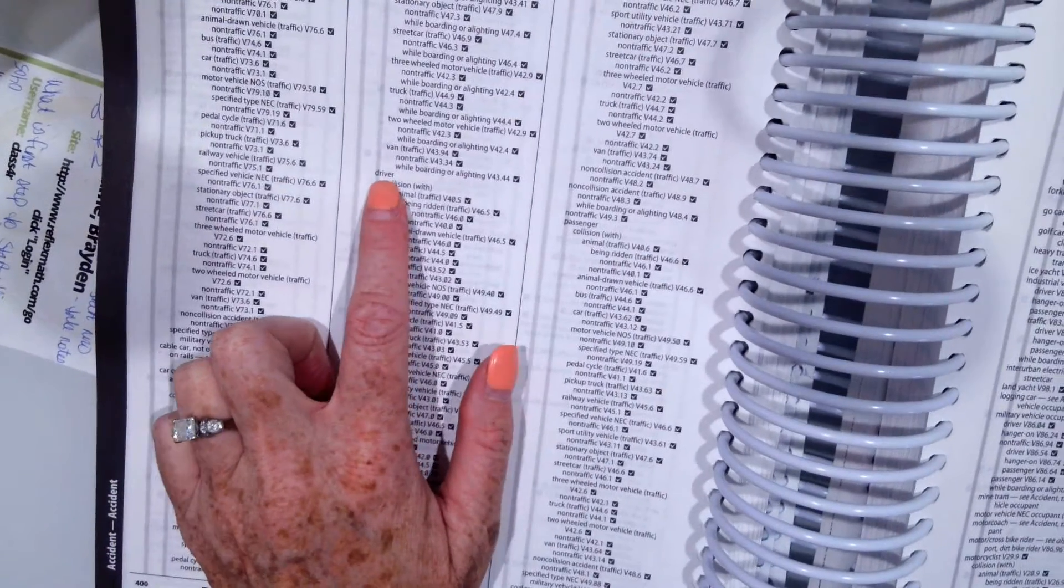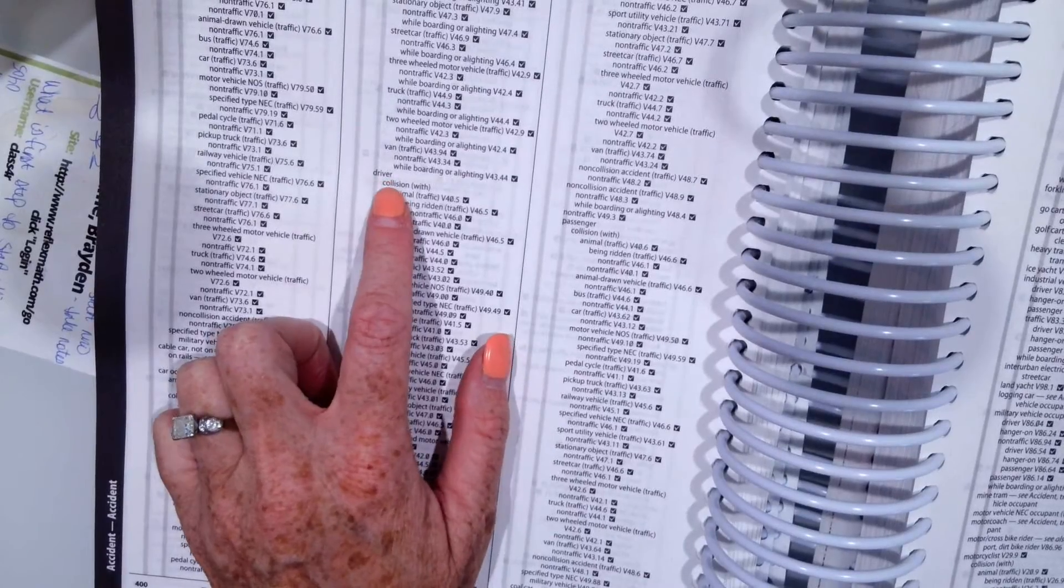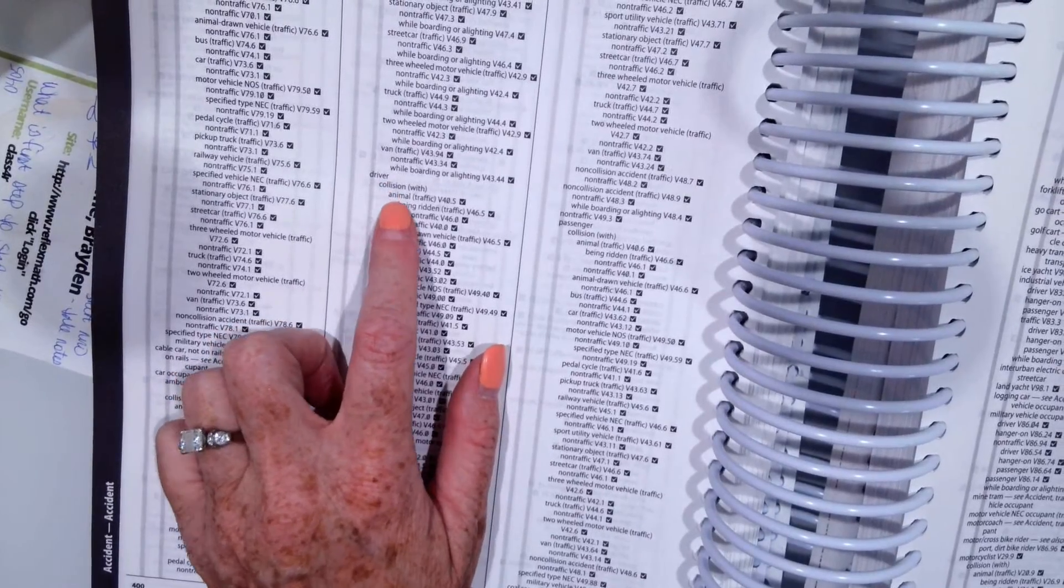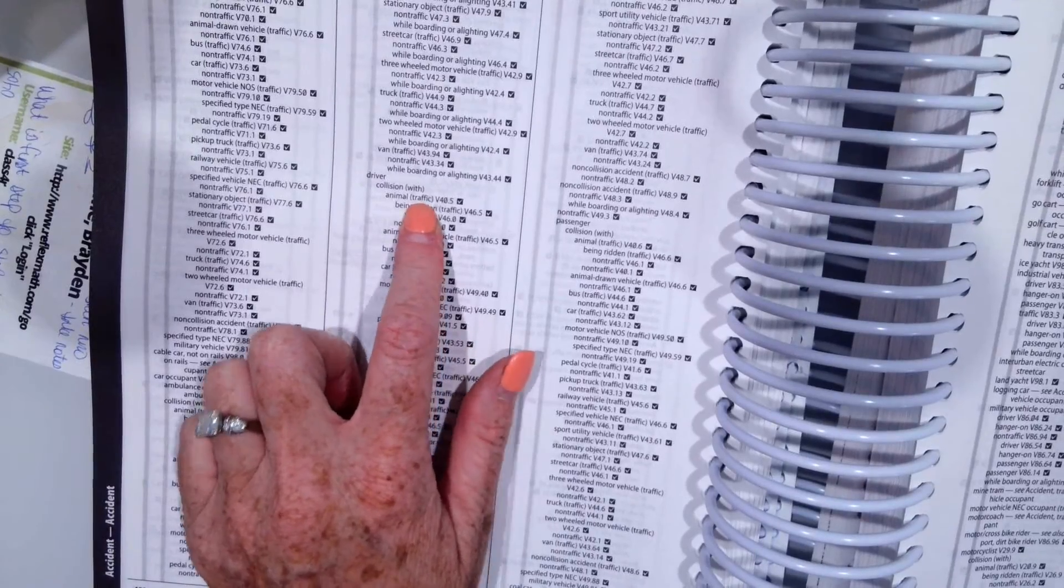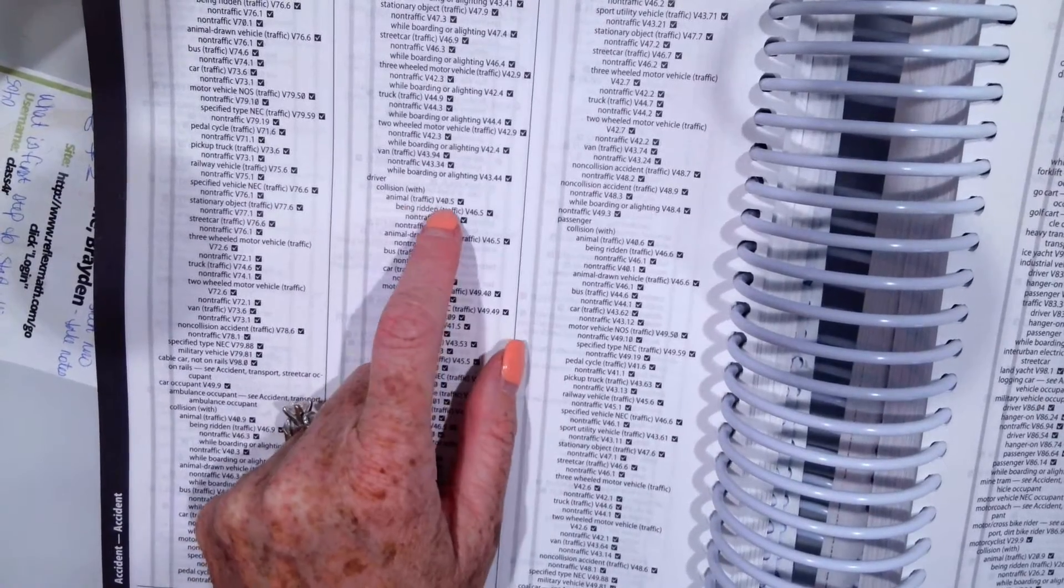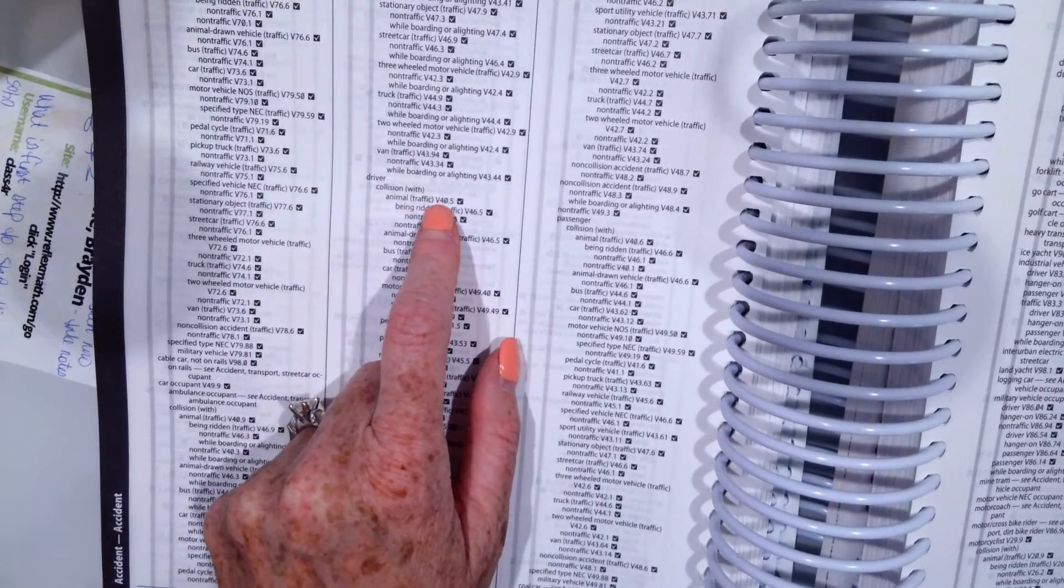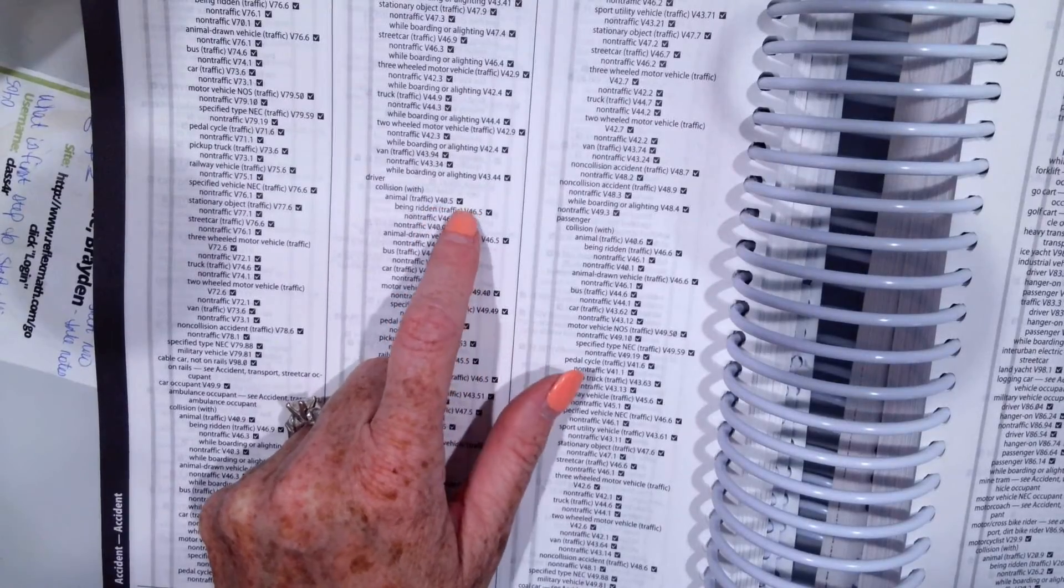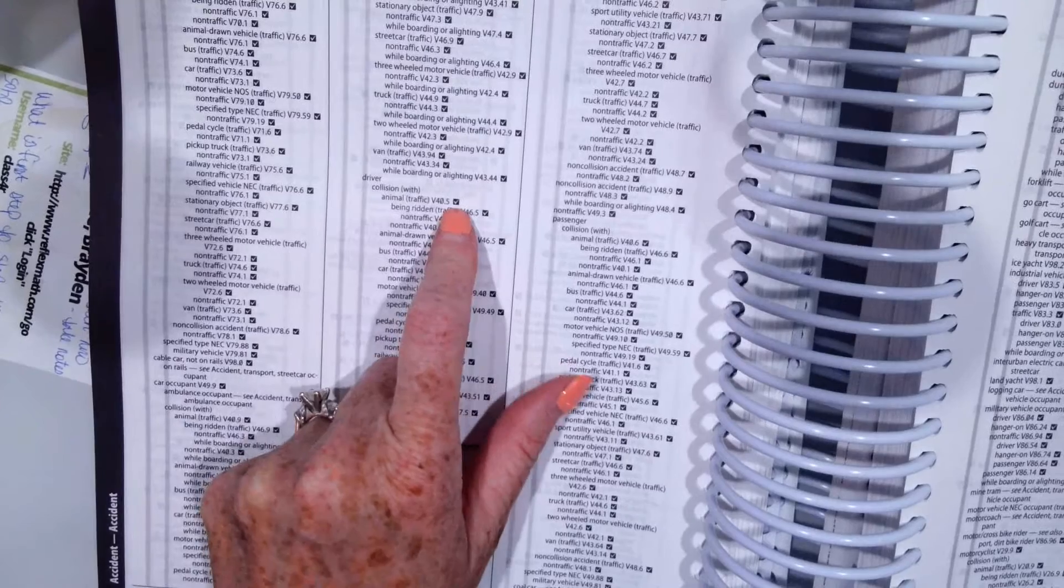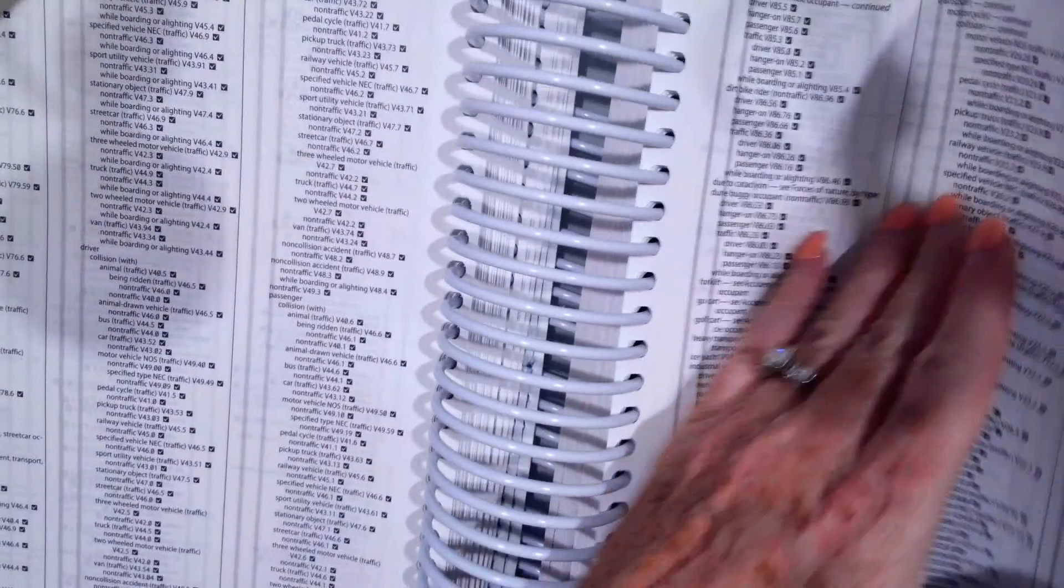because we want to show who was in the car that was injured. So our patient was the driver and our patient had a collision with an animal in traffic because a highway is a traffic location. So we would code V40.5 and then the check mark again tells us we need additional characters.